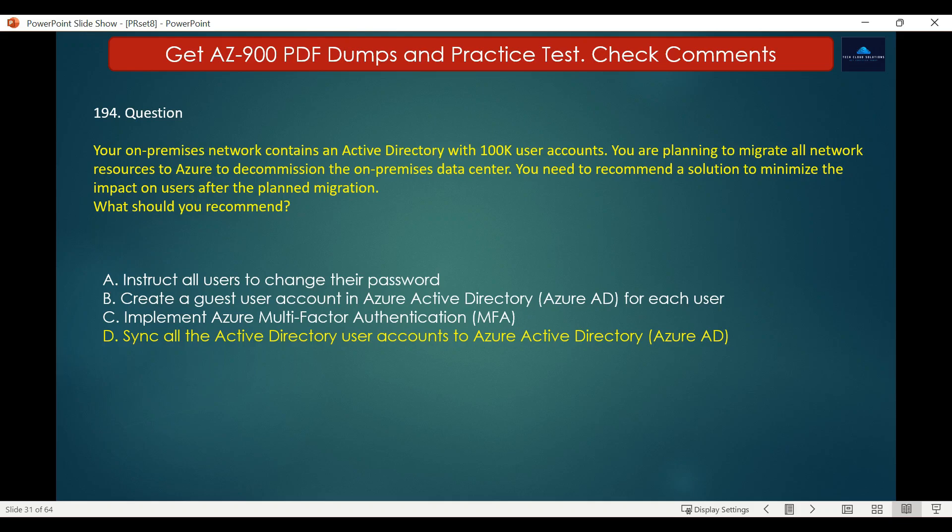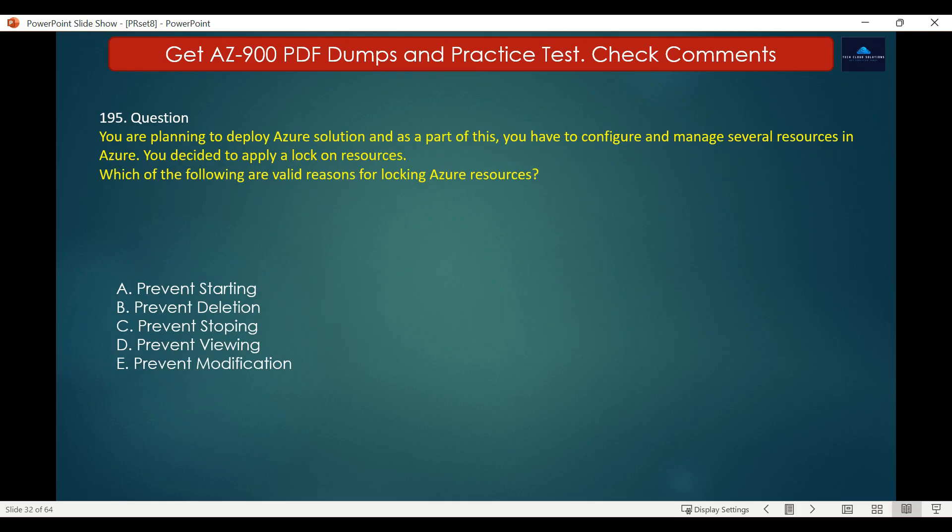Creating a guest user account in Azure Active Directory for each user will not solve the problem, as users need to be migrated from on-premises to Azure. Creating a guest account will not migrate existing users and their details.